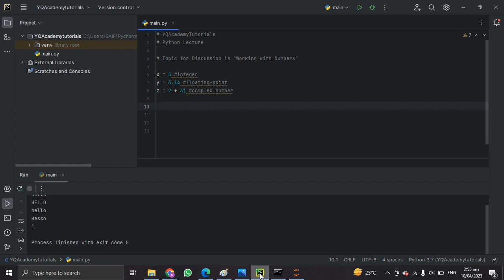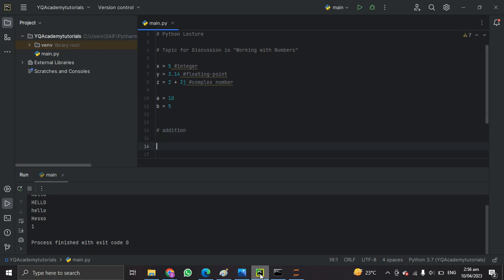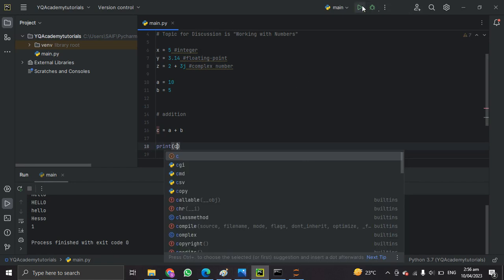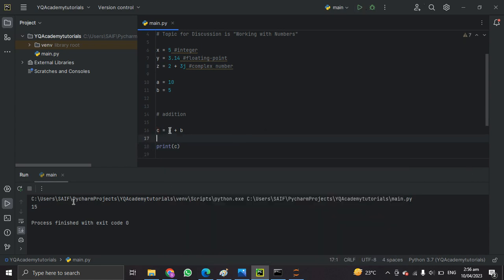Python provides several arithmetic operations for working with numbers. Let's take some examples. We'll set up two variables: a equals 10 and b equals 5. The first arithmetic operation is addition — we can simply add two numbers by putting the plus operator between them.